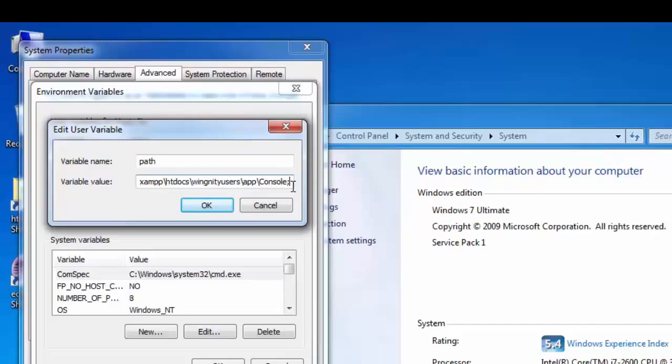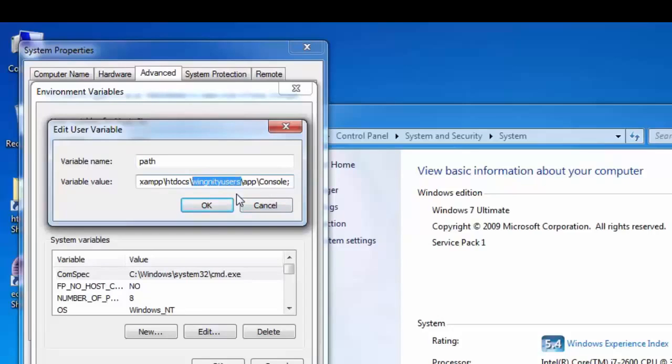Guys, Wingnity user is a folder, CakePHP folder, that's my project folder. So you have to just take the CakePHP console path from this folder.